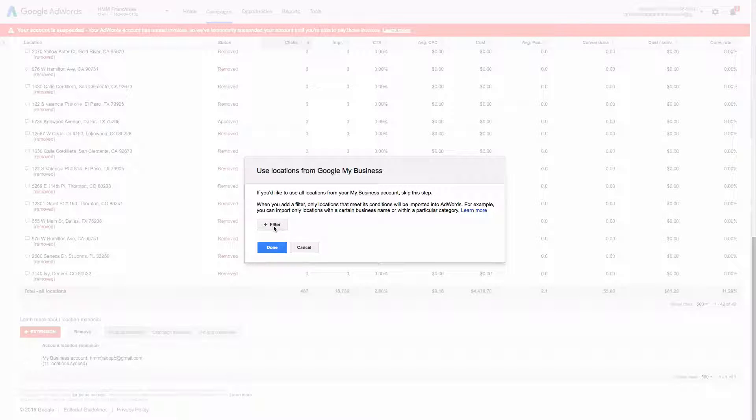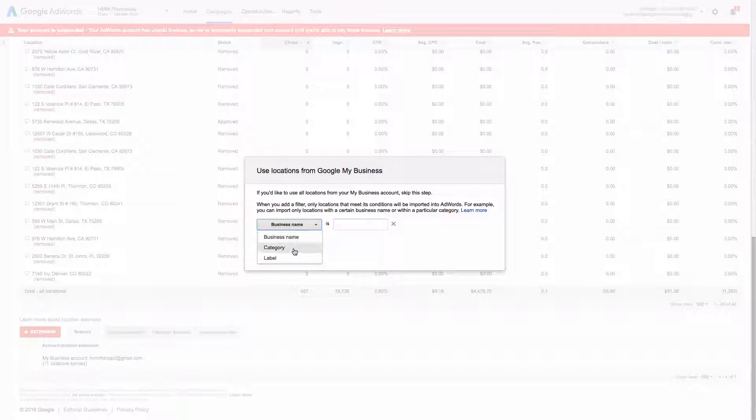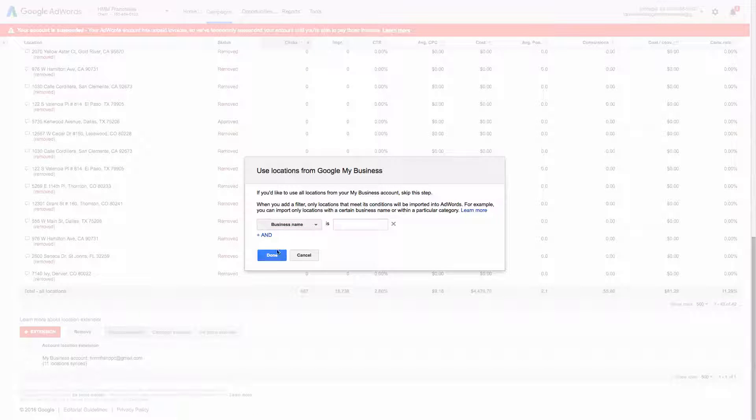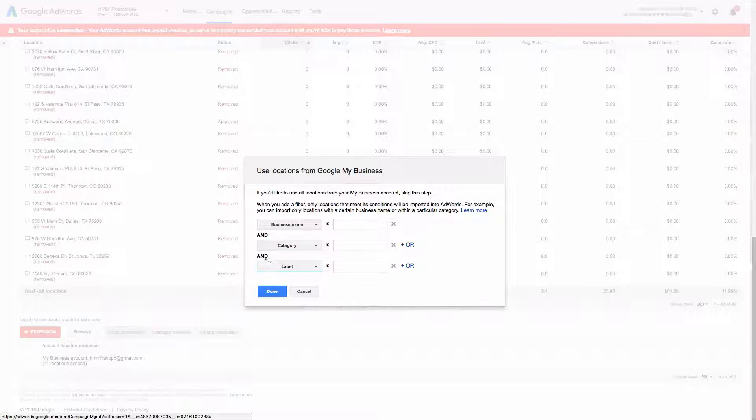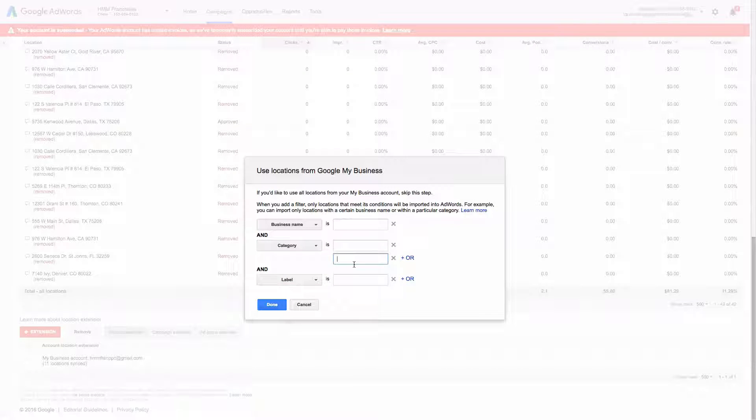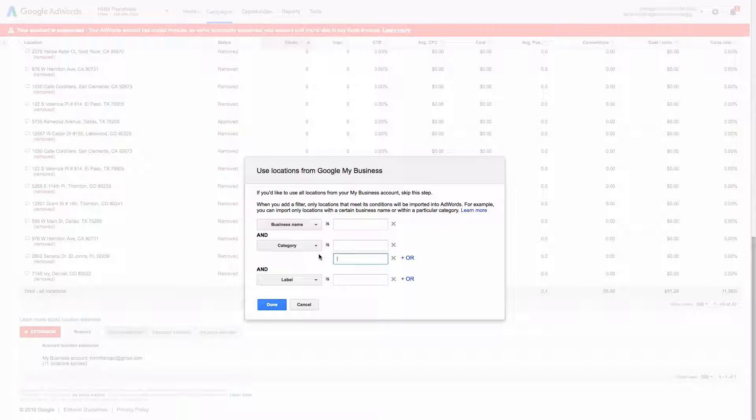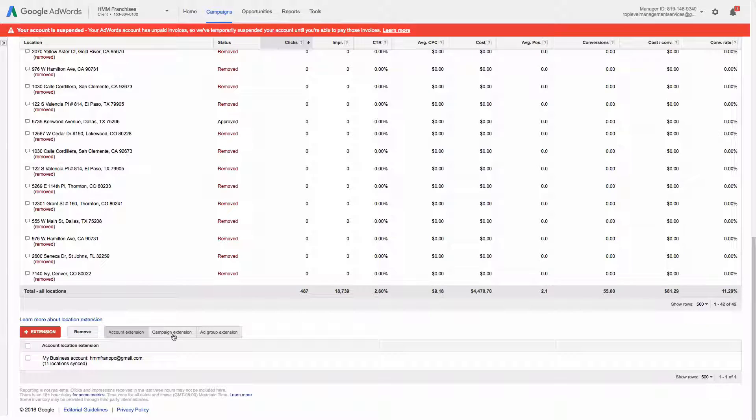But you can also, if you have multiple locations, you can filter by name or category. And you can kind of get more detailed as well. So you can do and or type of matching.